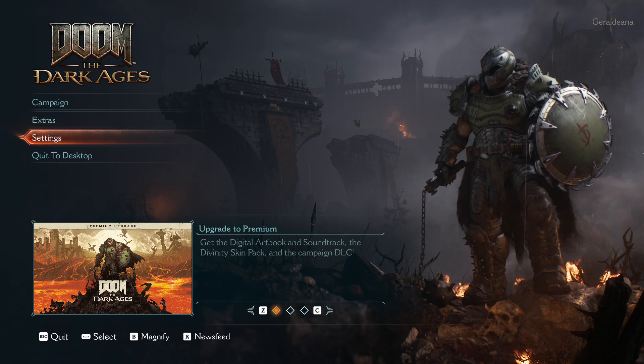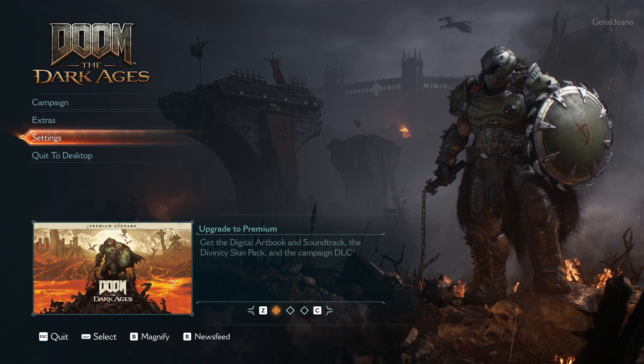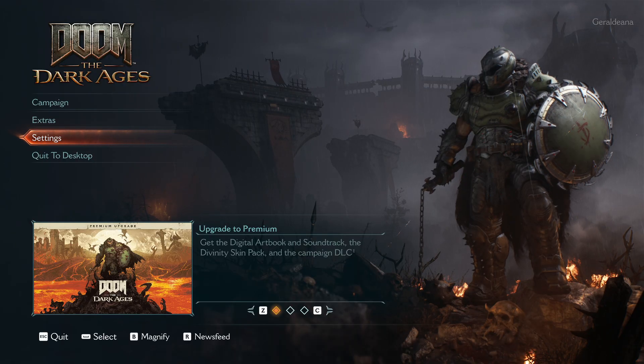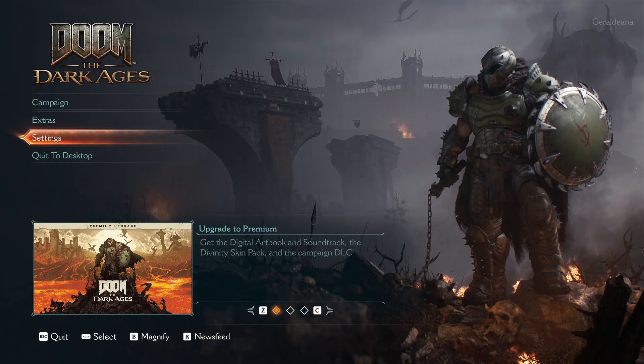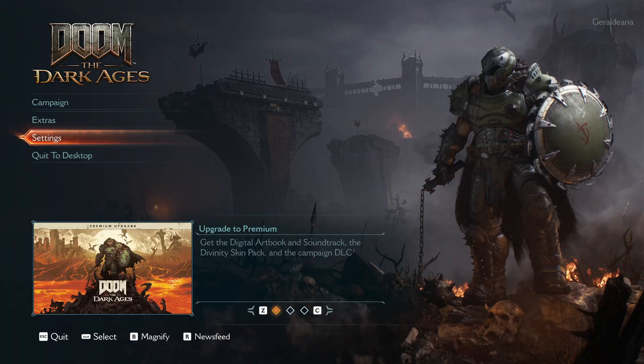Hello, in front of me I've got Doom the Dark Ages. In this video I'll show you how to set graphic presets for best results.